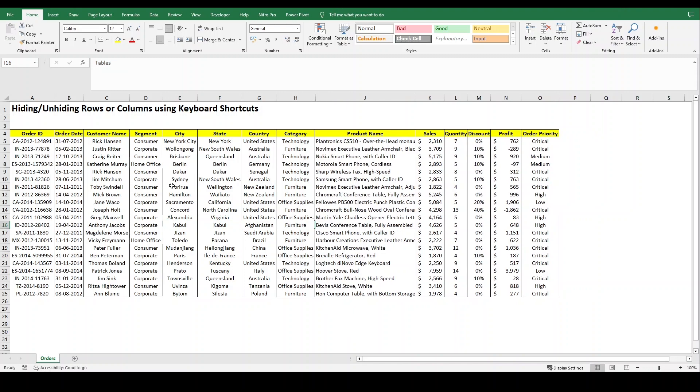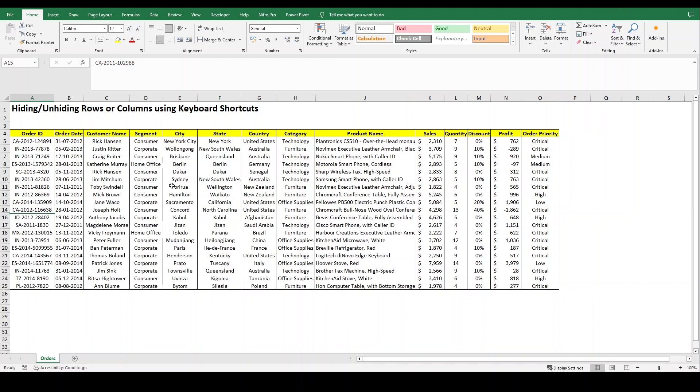Similarly, if you want to hide any rows, let's suppose I want to hide this 15th row. You just press Ctrl+9 and it will hide your specific row.